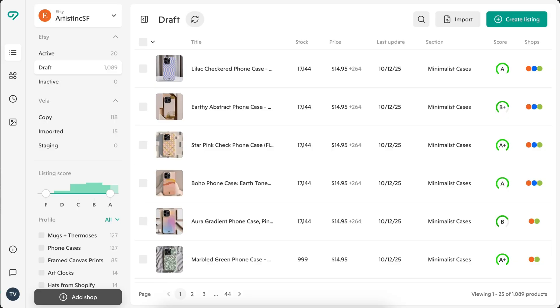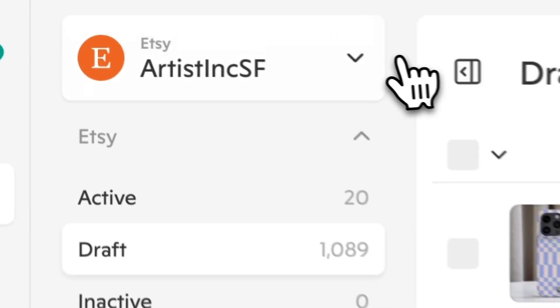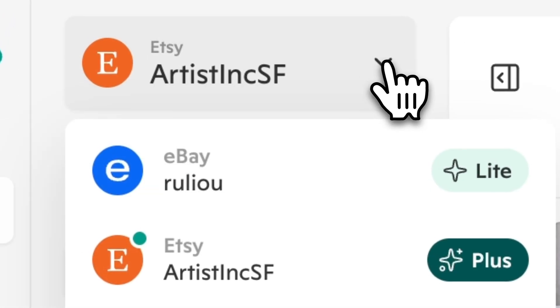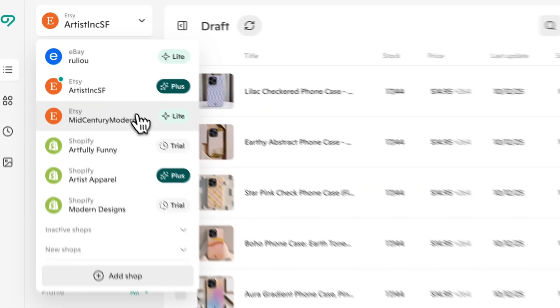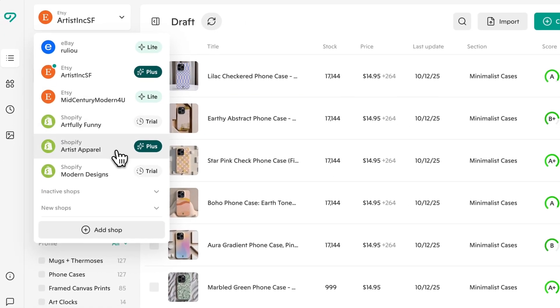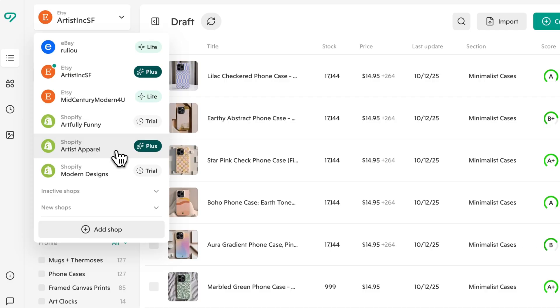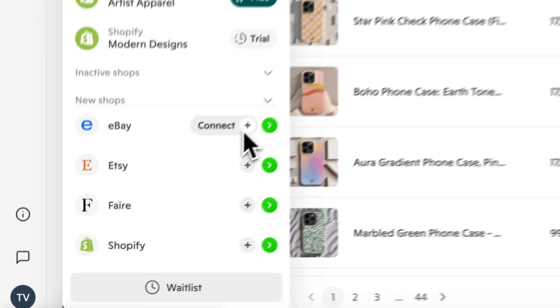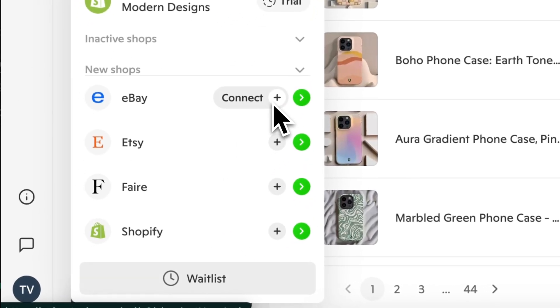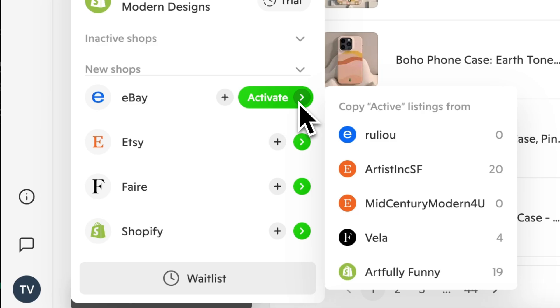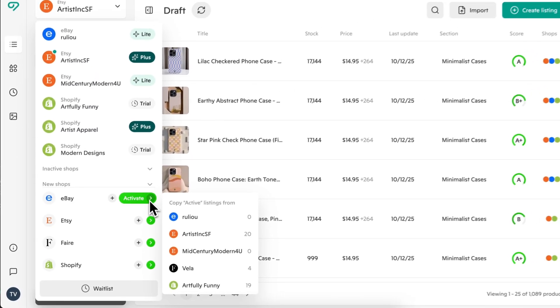When you log in, you'll land on your main dashboard. At the top left, you'll find the shops menu. Toggle between shops and view plan and trial status in the main list here. You can also easily access and reactivate inactive shops. Click Add Shop to connect a new store, and even launch products on new marketplaces instantly by choosing Activate.